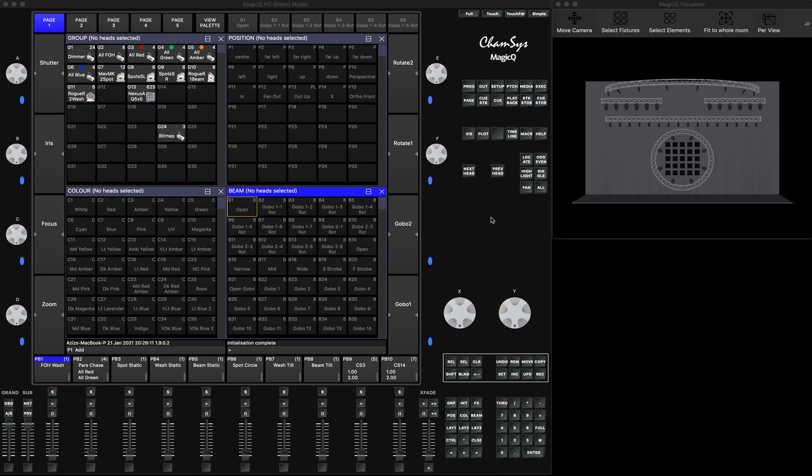Today's tutorial is going to be dedicated to data transfer from one console into the MagicQ. It could be different scenarios. Let's say you just bought a new MagicQ console into your venue and you've been using a different console before.